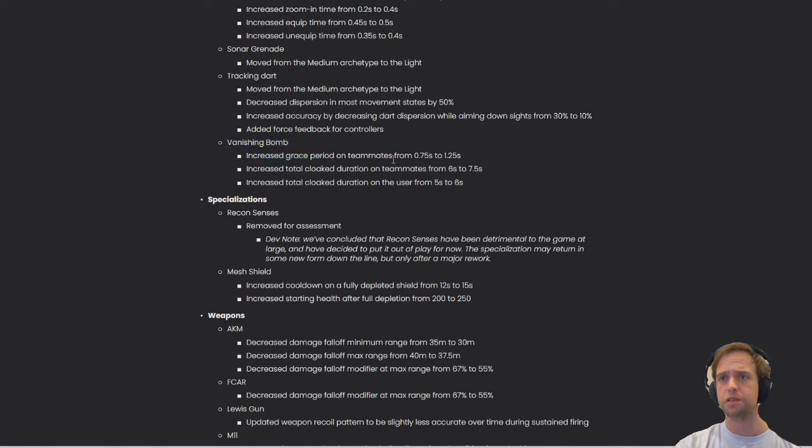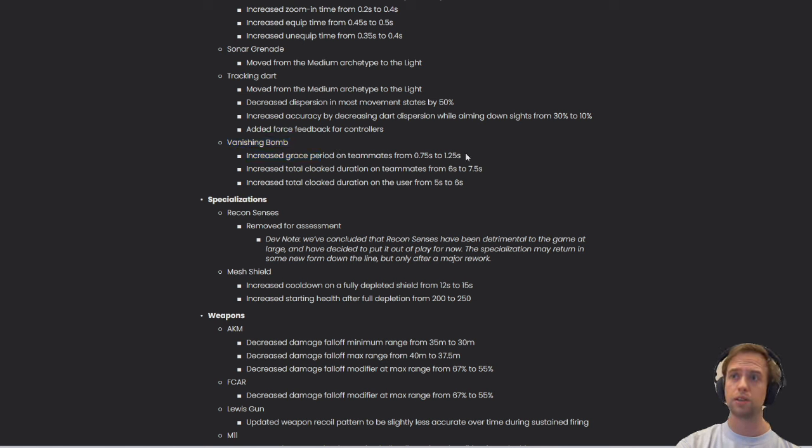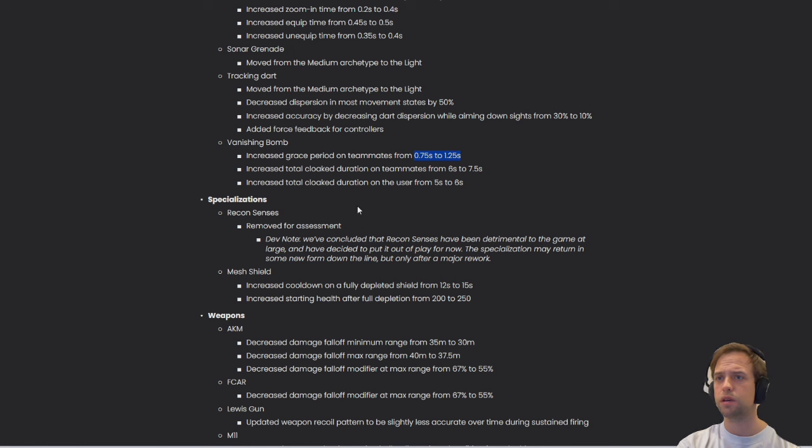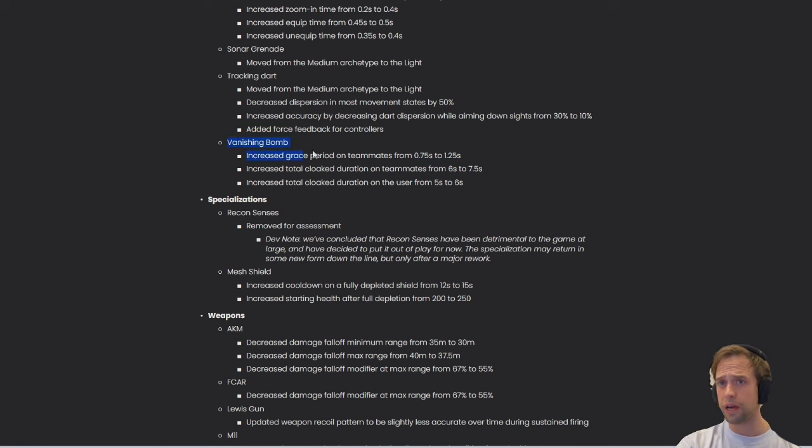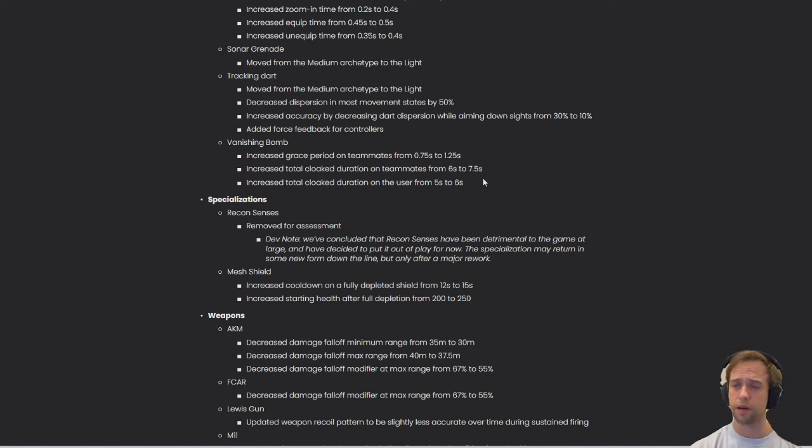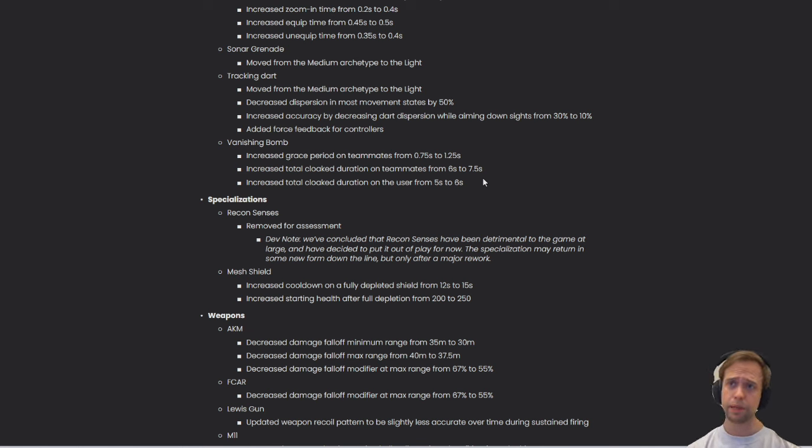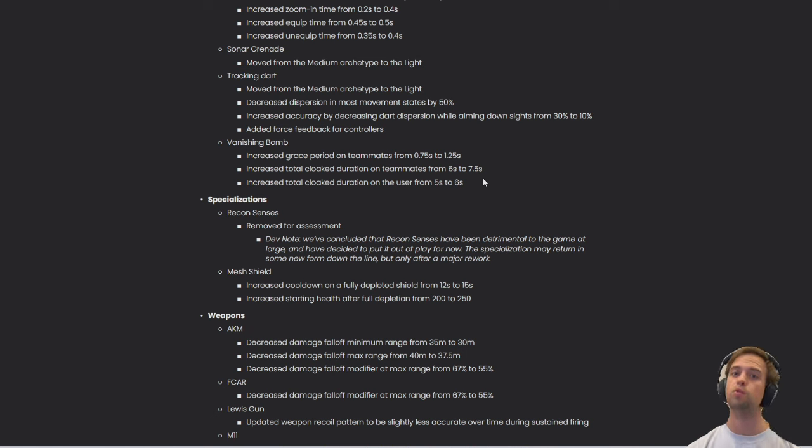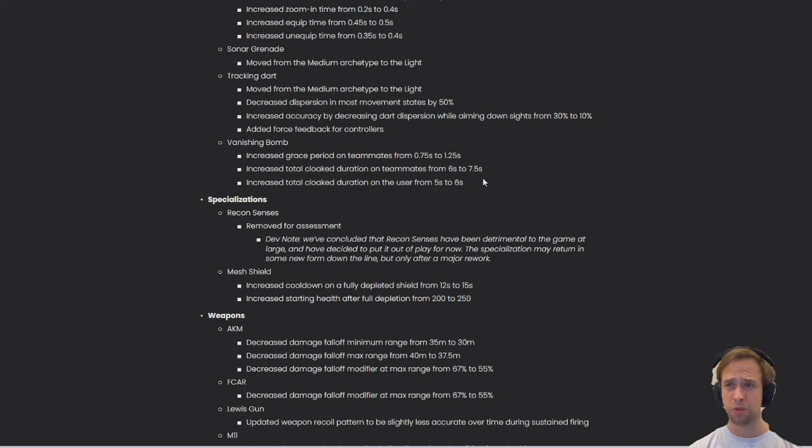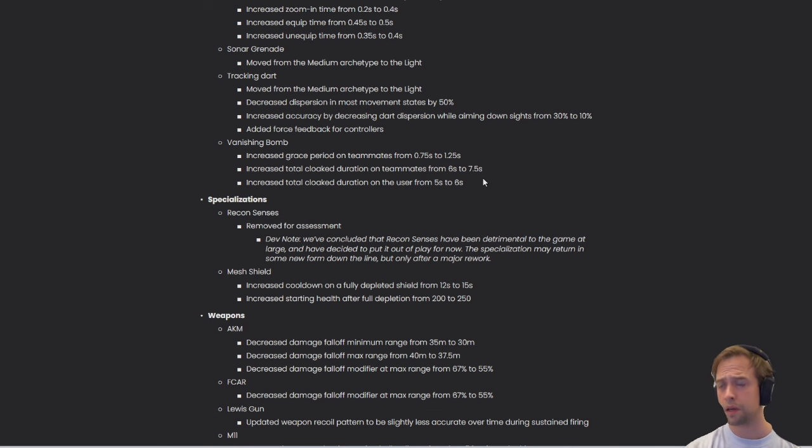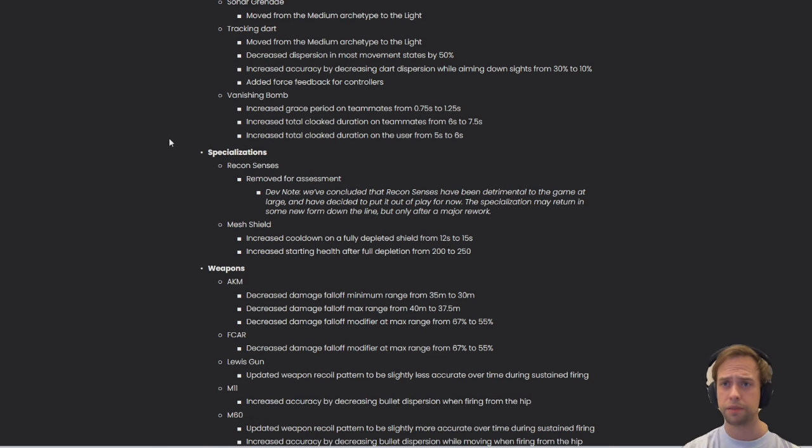Vanishing bomb - increased grace period on teammates from 0.75 to 1.25. That is actually a big, big increase. Increased total cloaked duration on teammates from 6 to 7.5 and increased total cloaked duration on the user from 5 to 6 seconds. They're actually putting the vanishing bomb at the center of the meta from what I see because those three combined are a big ramp up for the vanishing bomb. Maybe increasing by 1.5 seconds for the teammates is a good way to go.